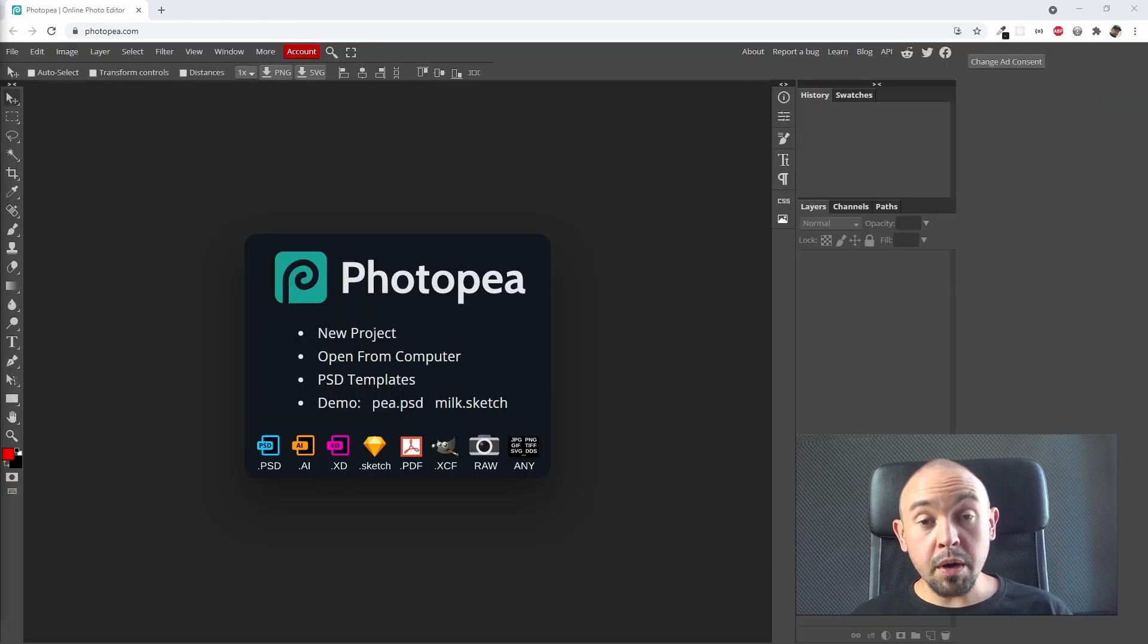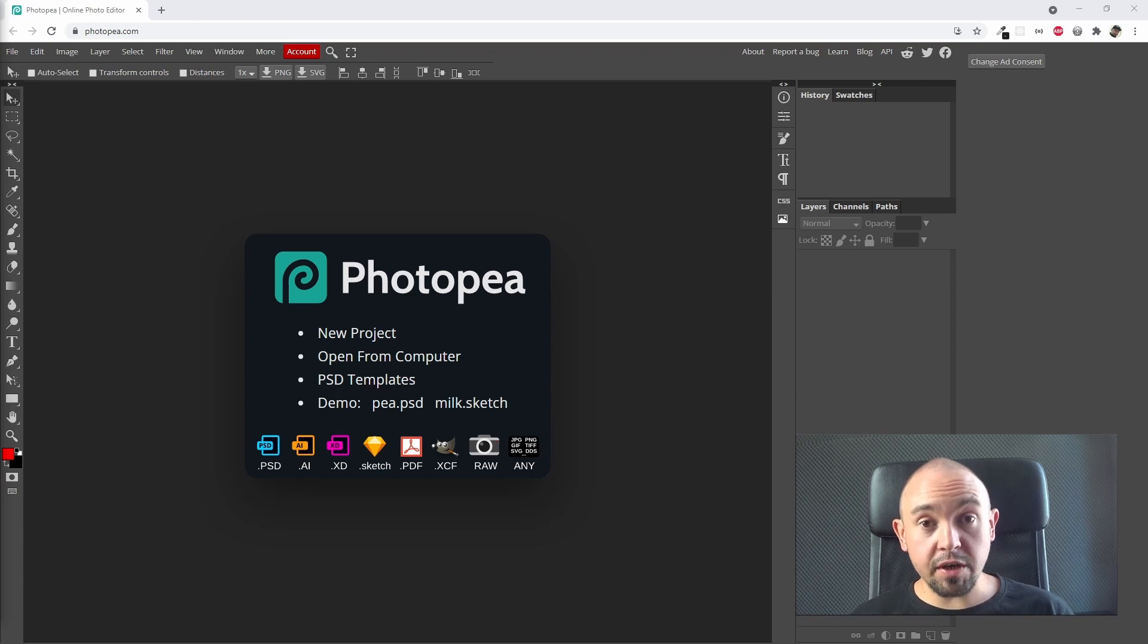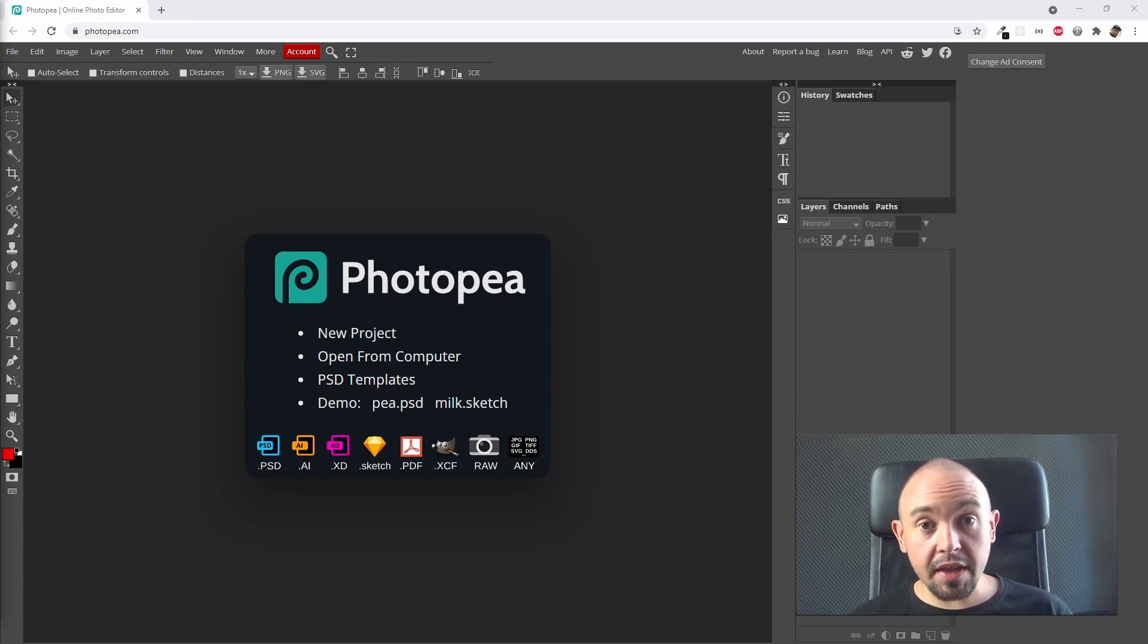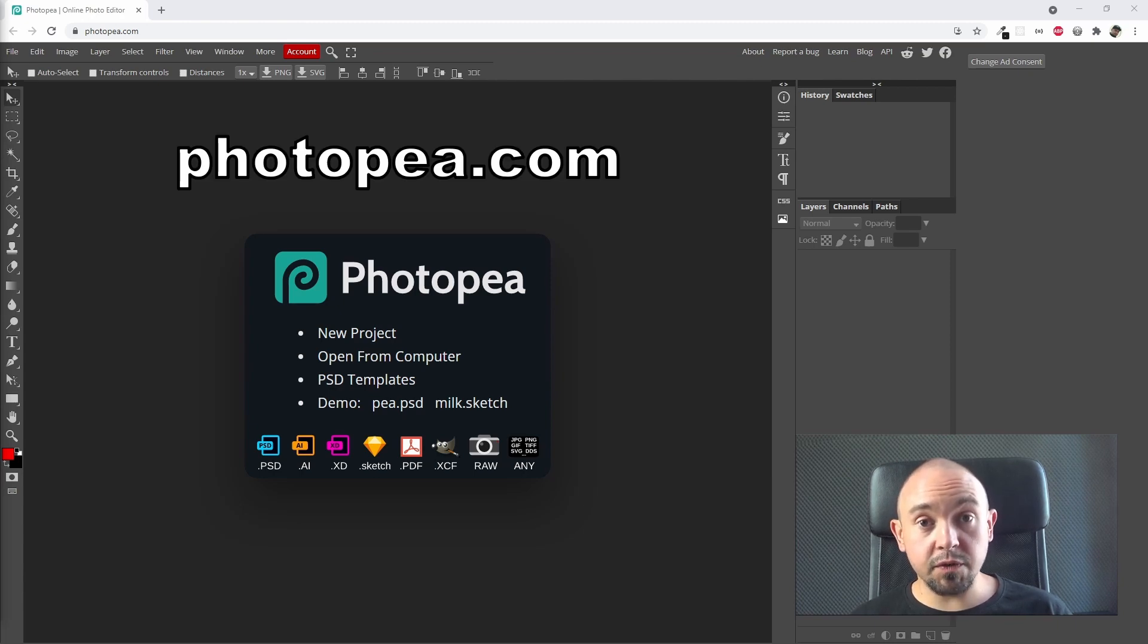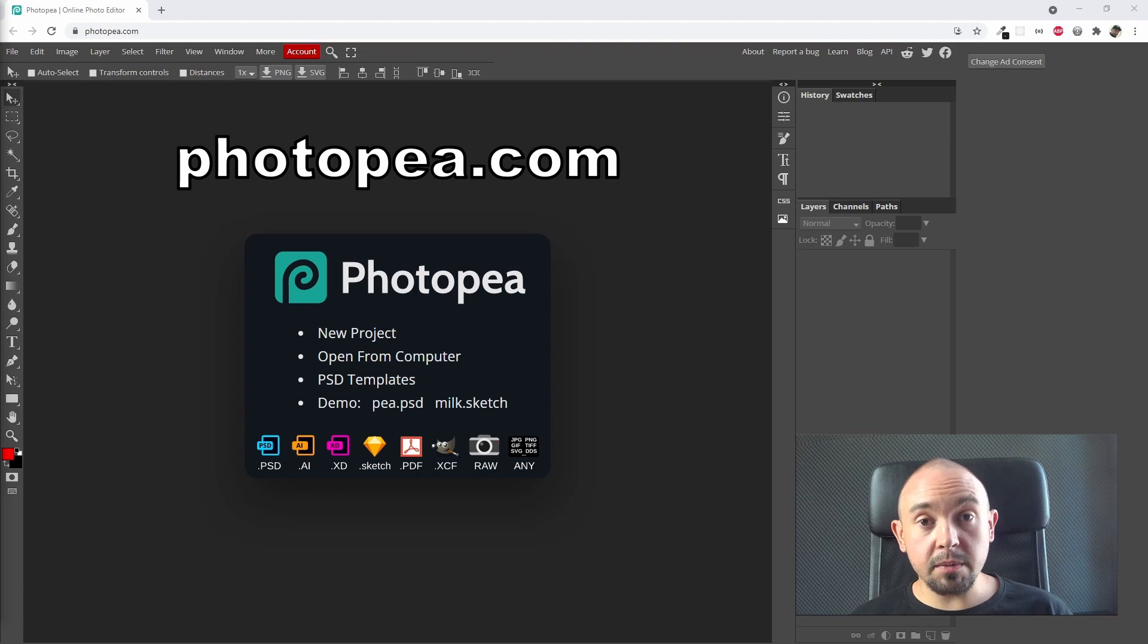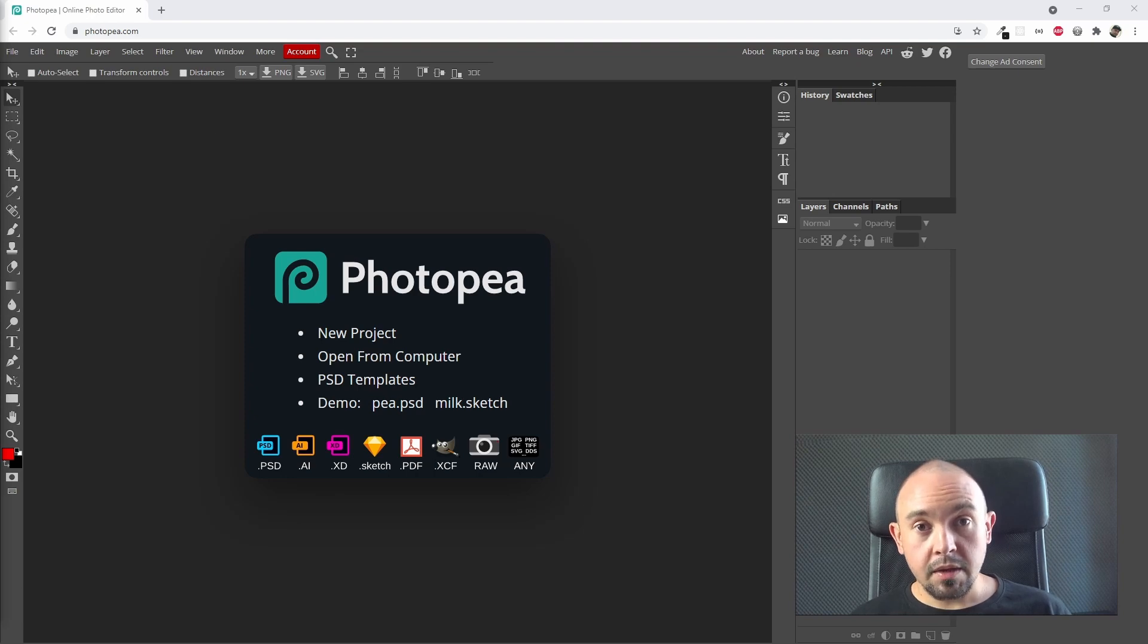But we don't have to download a graphic program to our computer. What you can see on your screen right now is Photopea, a really nice and free alternative for Photoshop working in the browser.